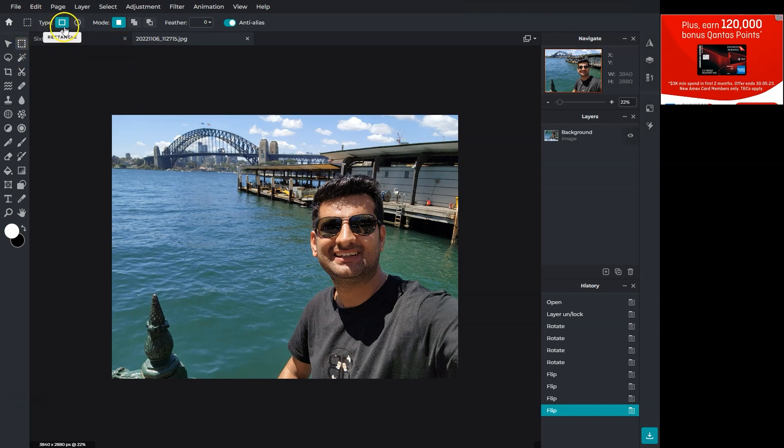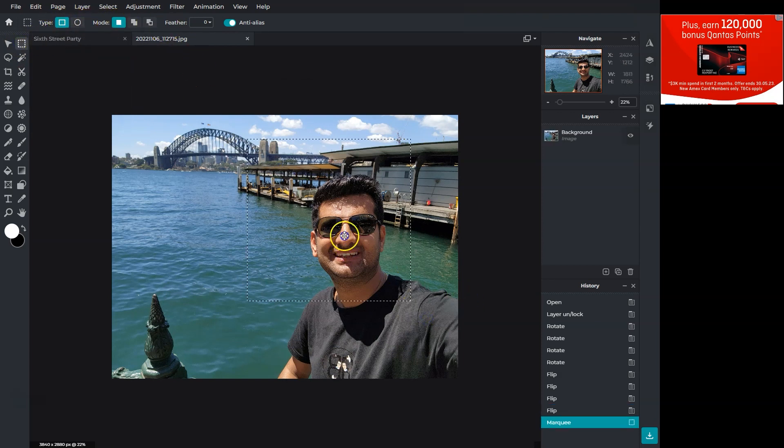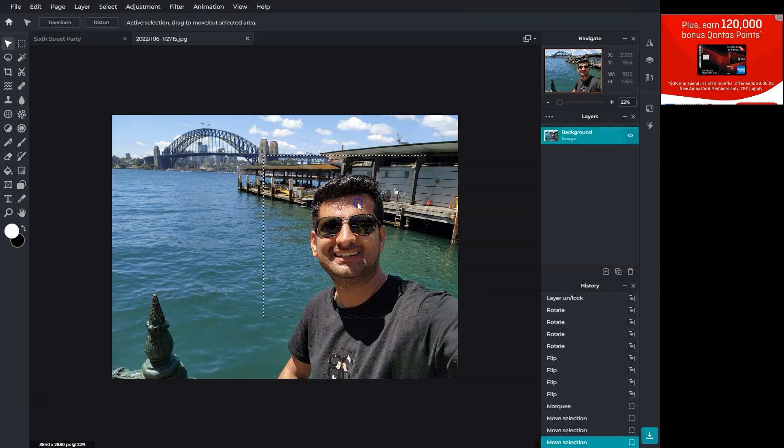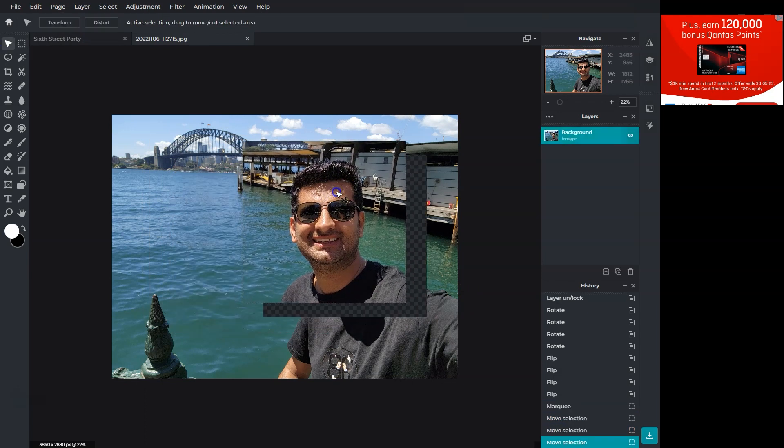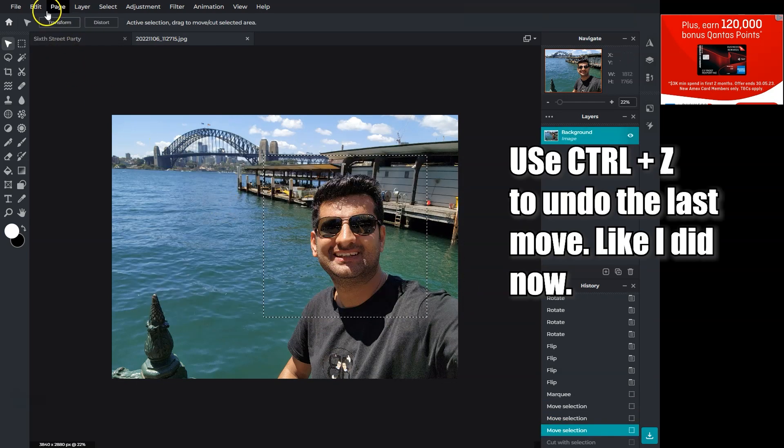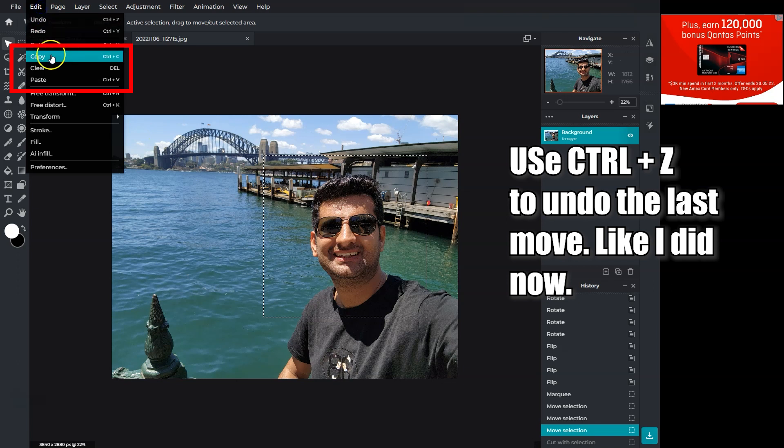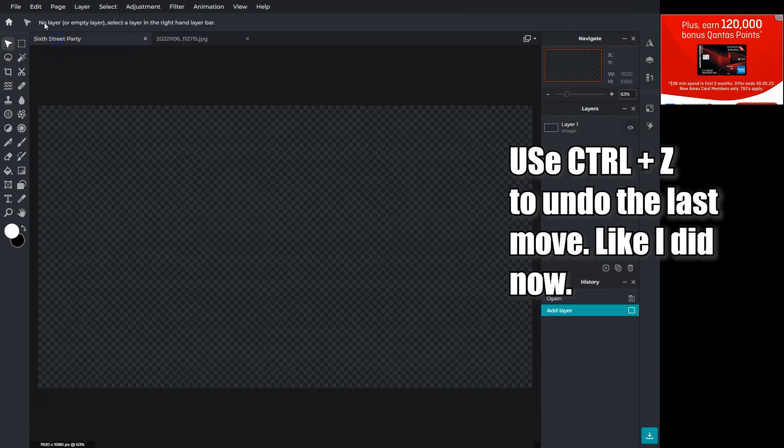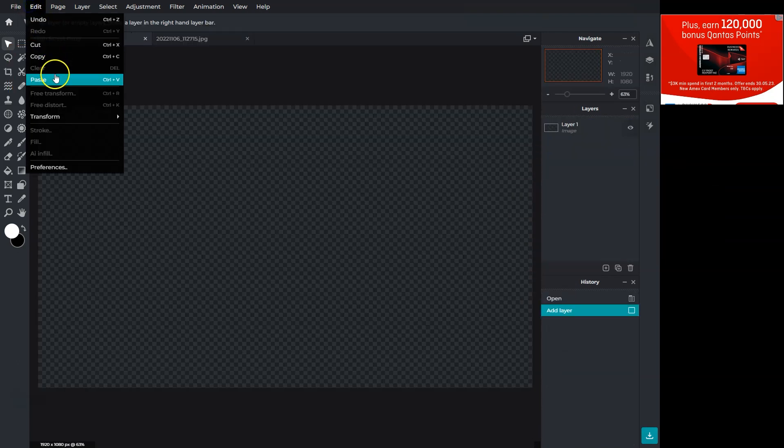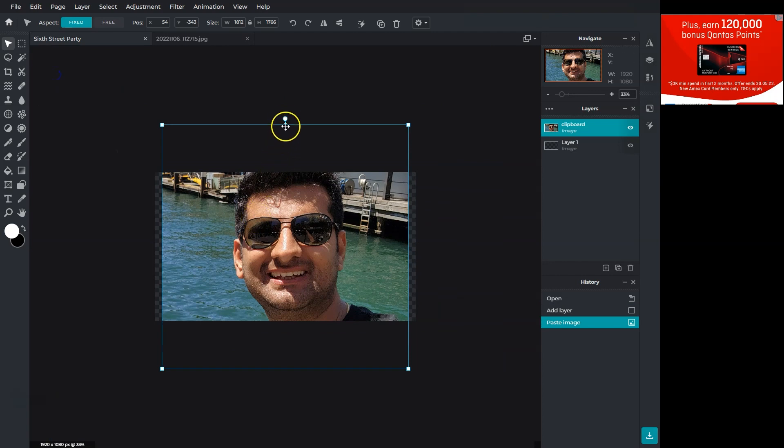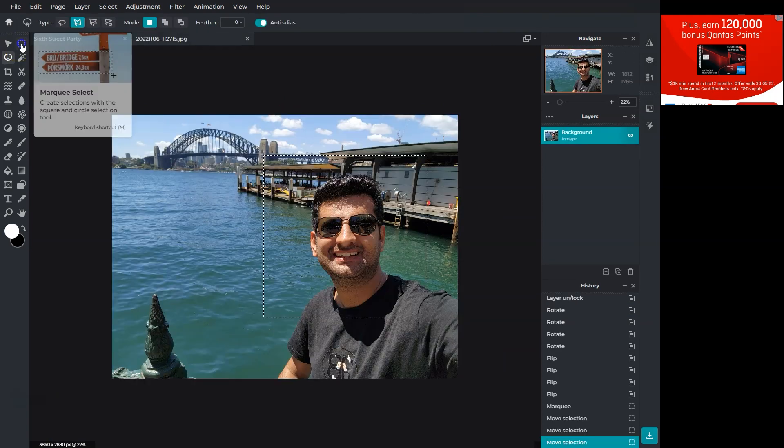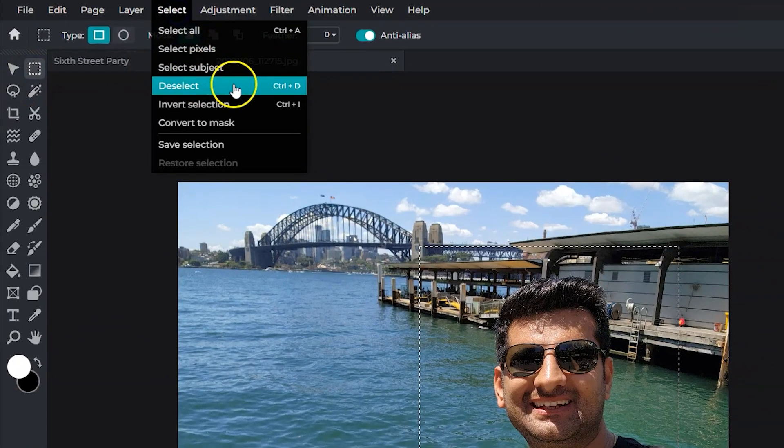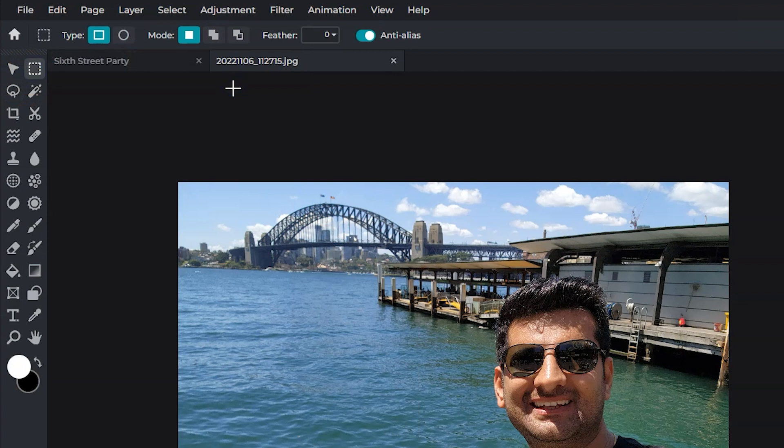This selection tool lets you create rectangle and circle selections. You can select an area and move it with the Arrange tool. You can also copy and paste selections from this edit menu. To deselect selections, go to select and then click on deselect.